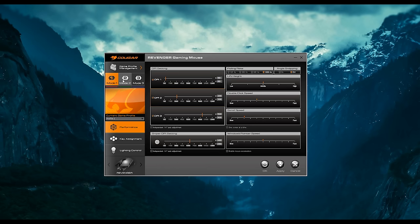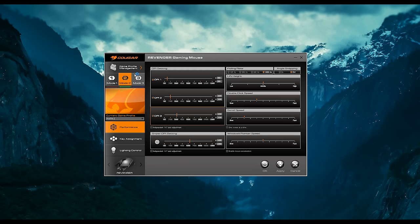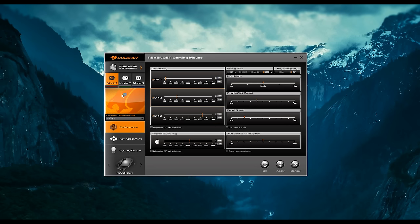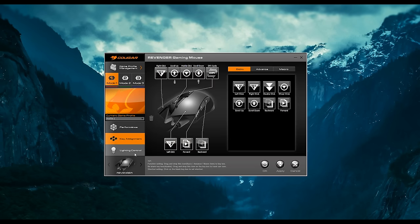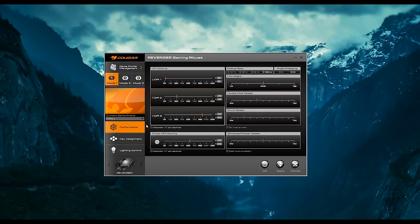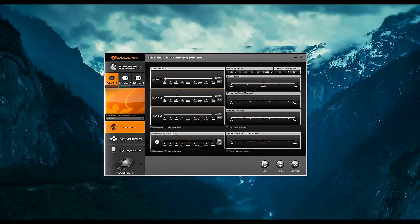And here's the software for the Revenger mouse. So it's pretty similar to the software for the Cougar keyboard earlier. You've got three main modes where you can store settings. You've got your performance tab, key assignment, and lighting. So in performance, you've got three DPI modes where you can adjust X and Y axes. You've got sniper DPI setting, you've got polling rates, angle snapping, lift height, all of the expected stuff in here, as well as the option to enable or disable mouse acceleration. Good to see.